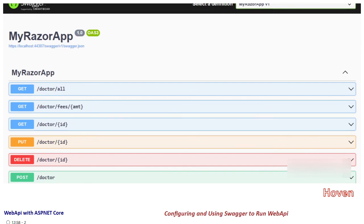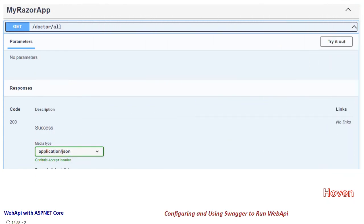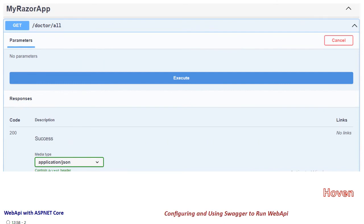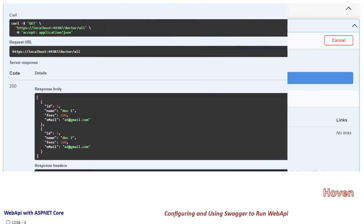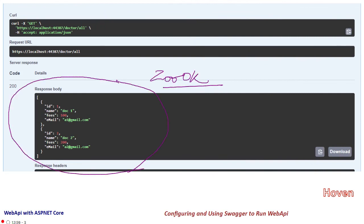Let's try to run the first API. Click the dropdown, then click the Try It Out button. We observe that the Execute button appears. Click the Execute button and we observe that the server sends a 200 OK response along with all the records for this API. You can try executing other APIs in the same manner.